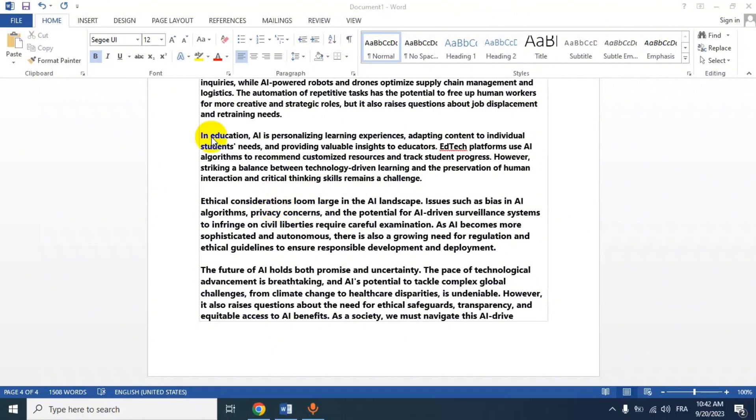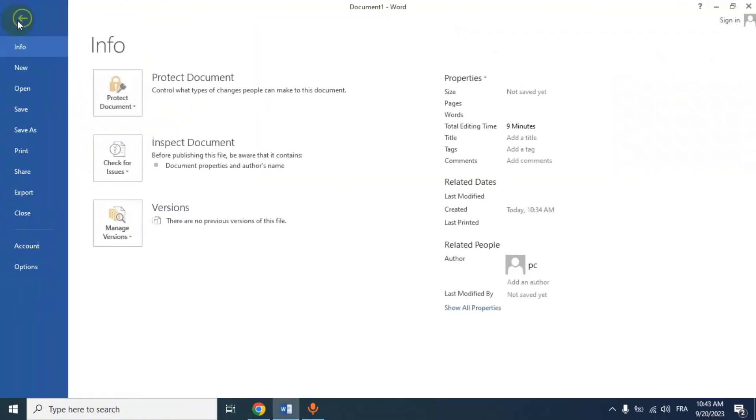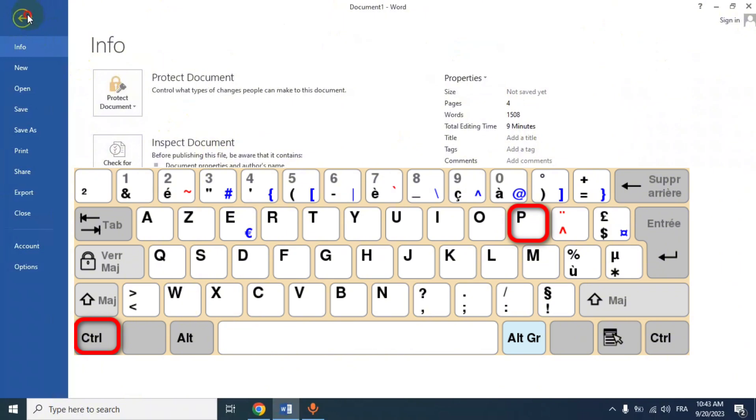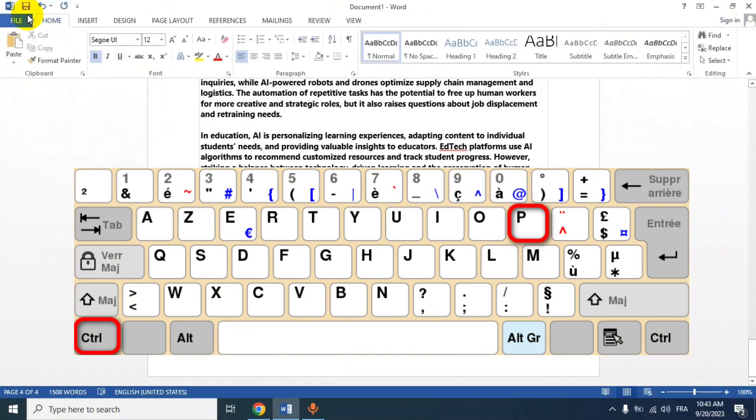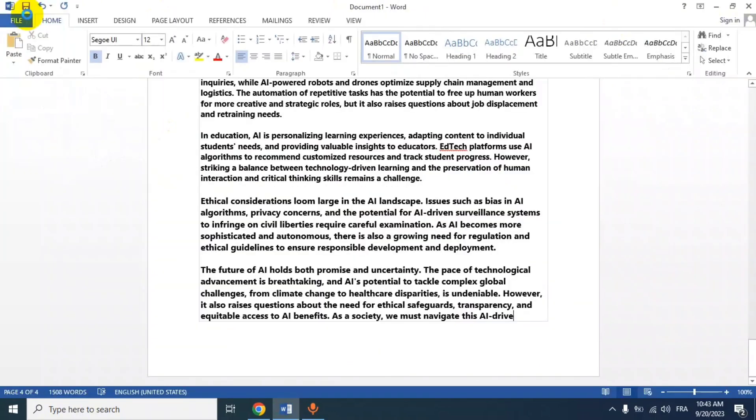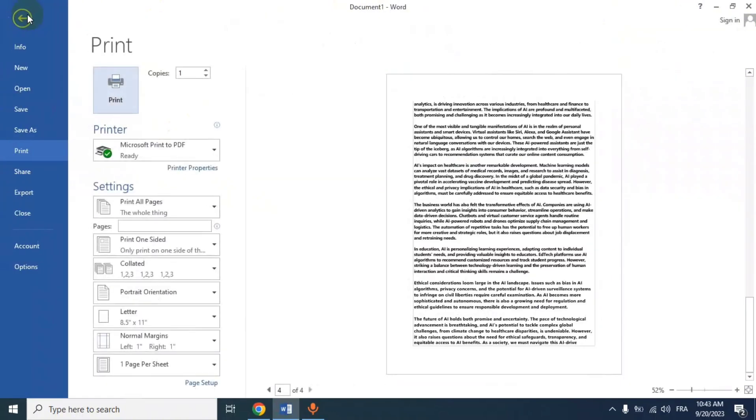Or press Ctrl and P in Windows, and Cmd and P on Mac, to open the print dialog box. In the print dialog box, look for a setting called Page Layout or Page Scaling.